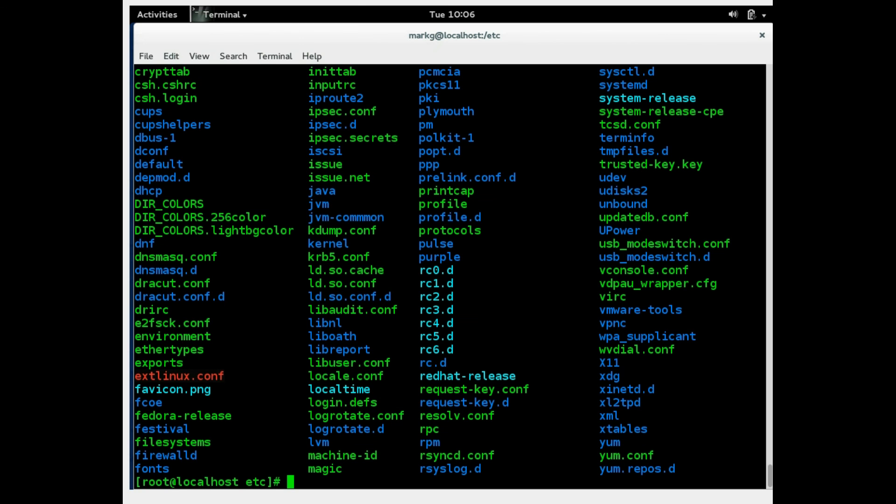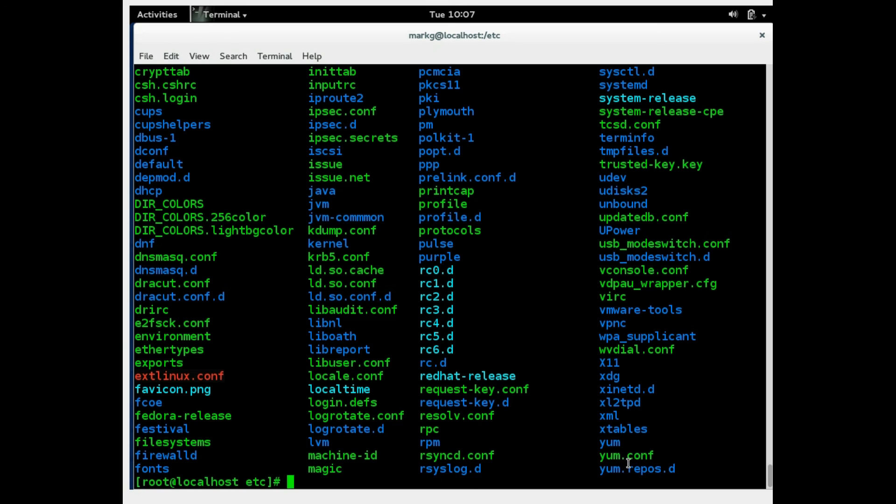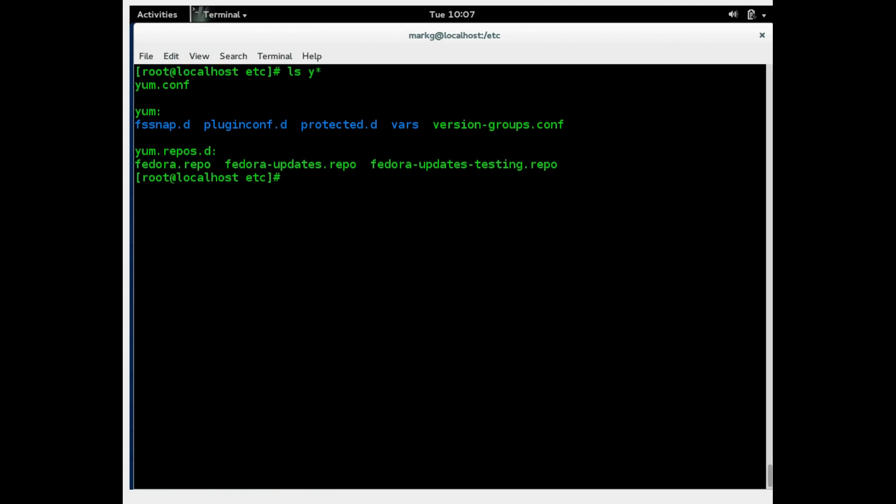So there are a couple spots where your configuration files for the yum are stored. Let's look in Etsy and look at the very bottom. And you have two important files here. Yum.conf and yum.repos.